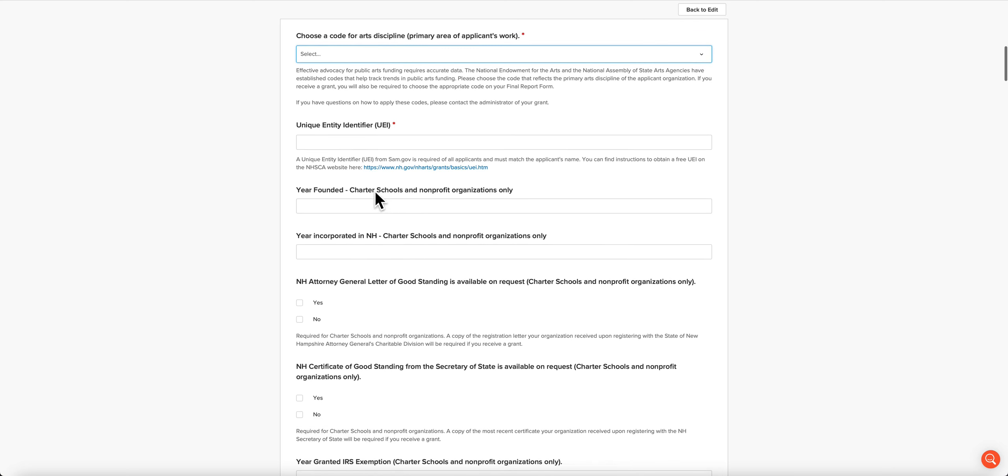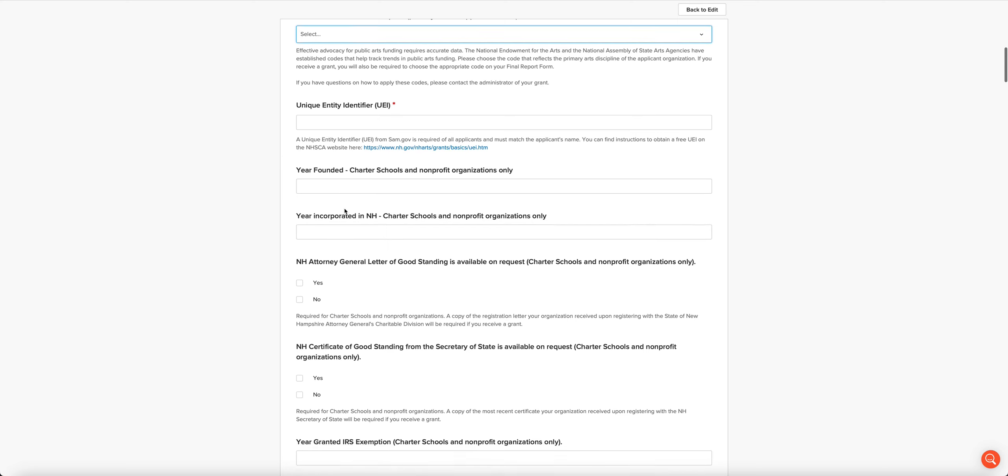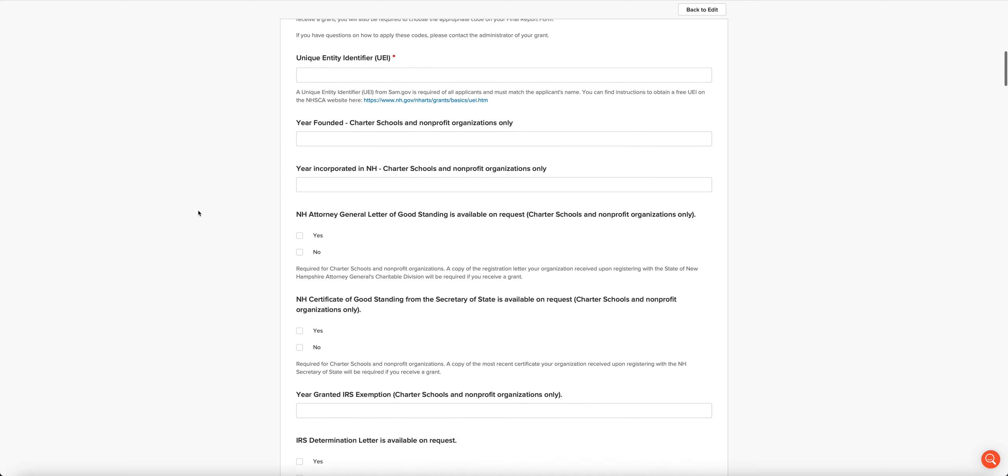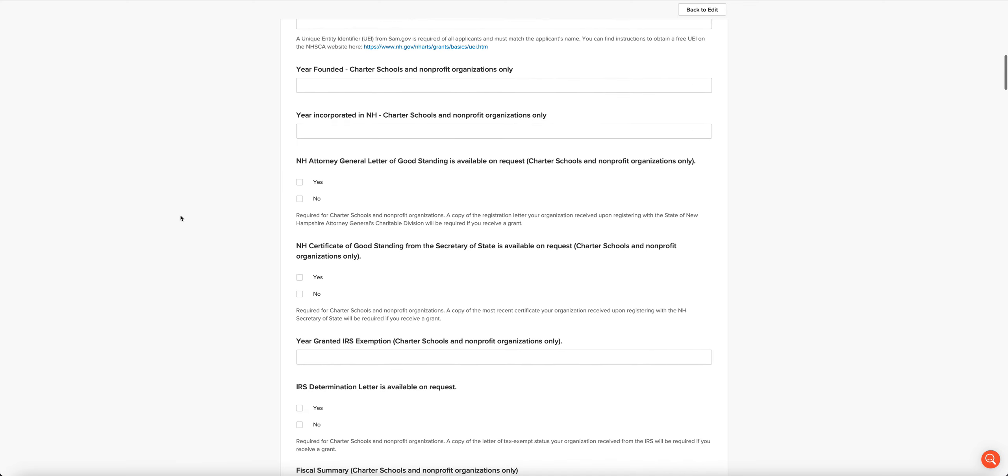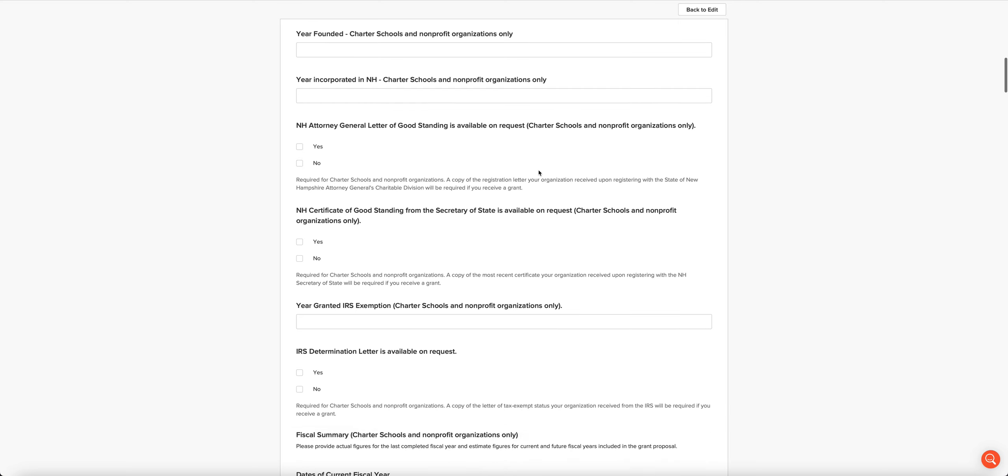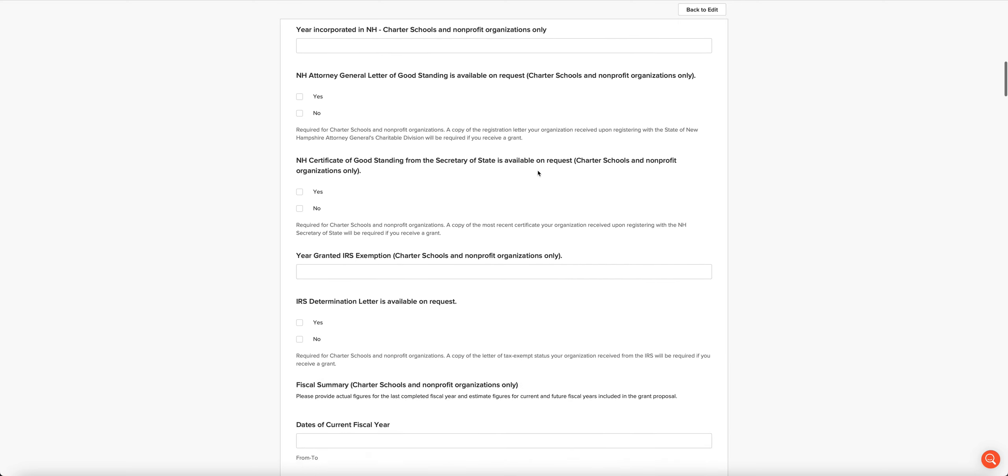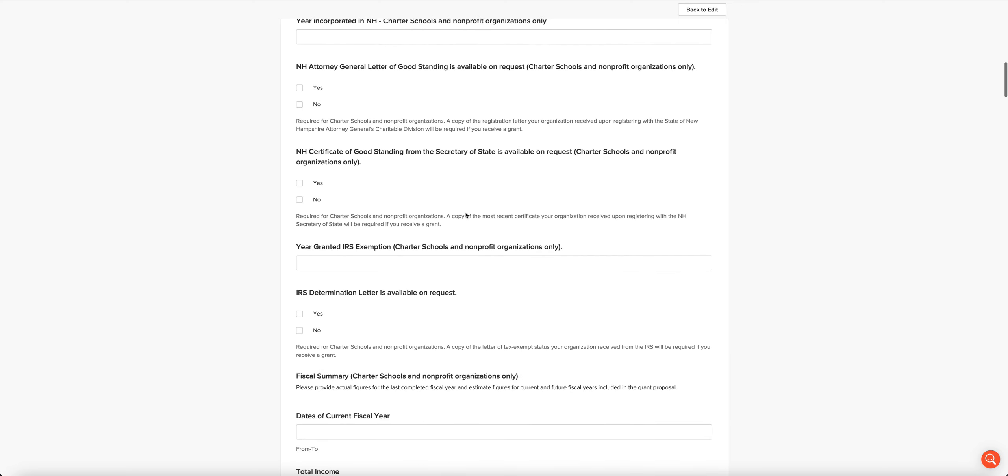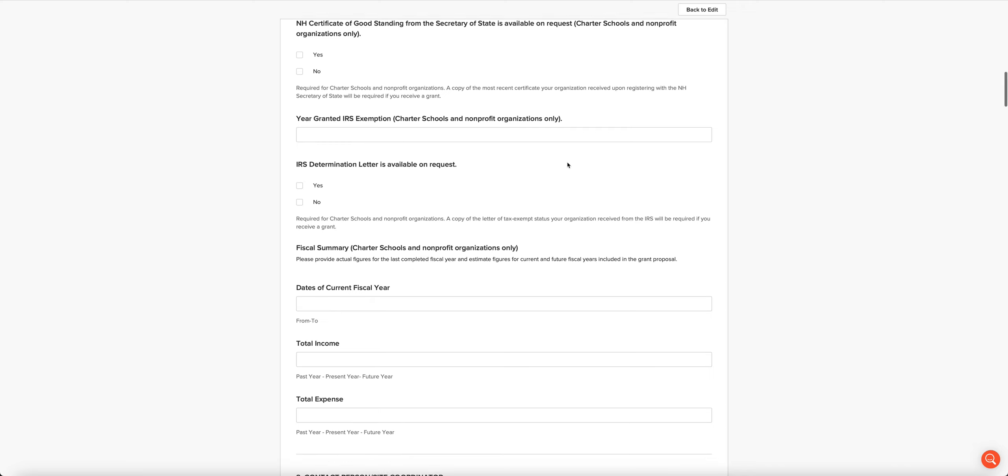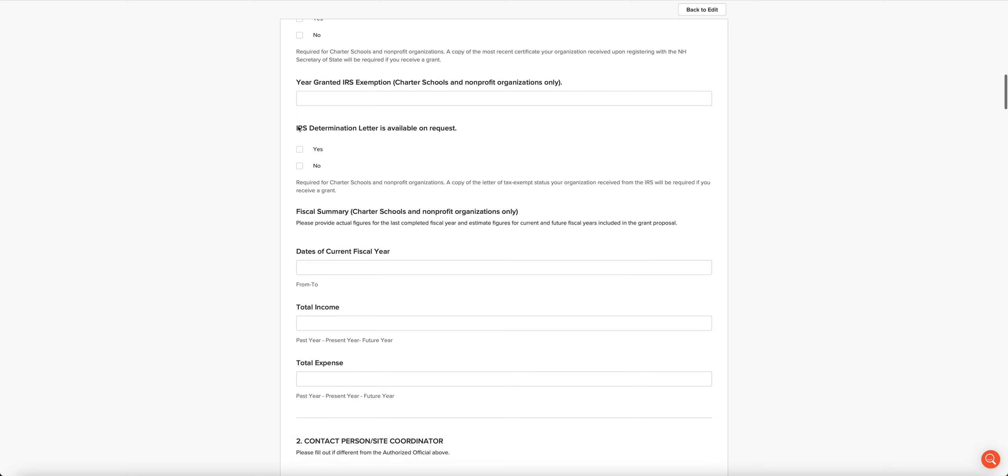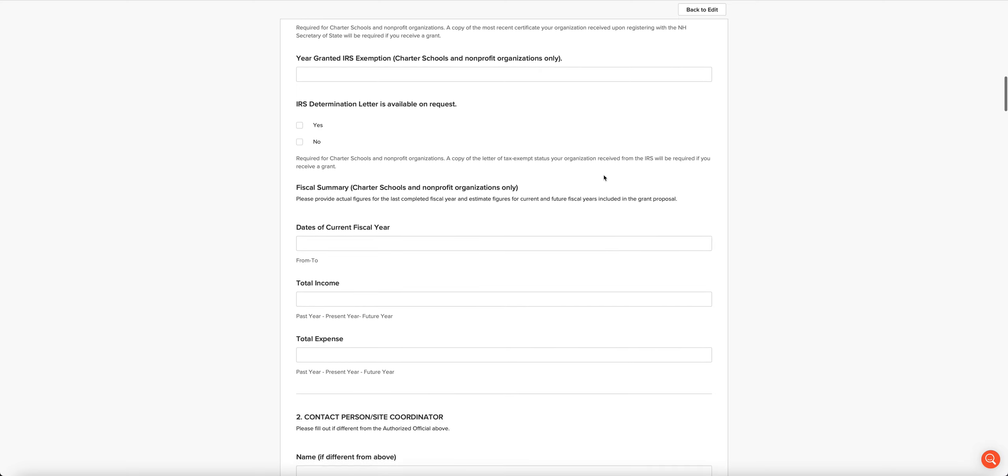If you are a charter school or a nonprofit, we want the year that you were founded and the year that you were incorporated in New Hampshire, and we want to know whether you have a letter of good standing from the attorney general's charitable division. We have to tell us whether you have it and can provide it if we require it. Same thing for the certificate of good standing from the Secretary of State.